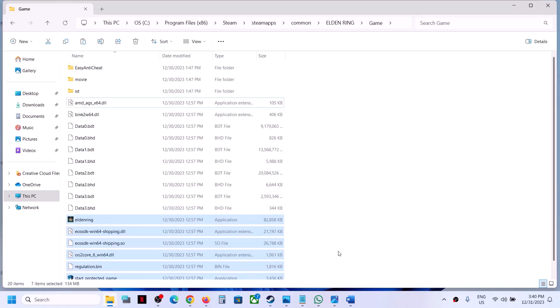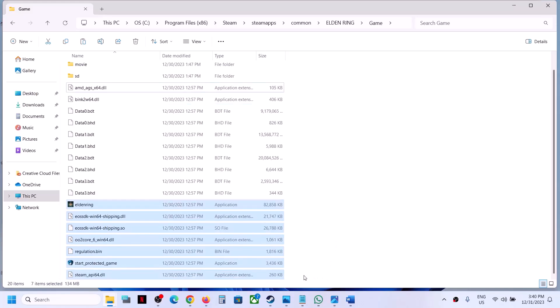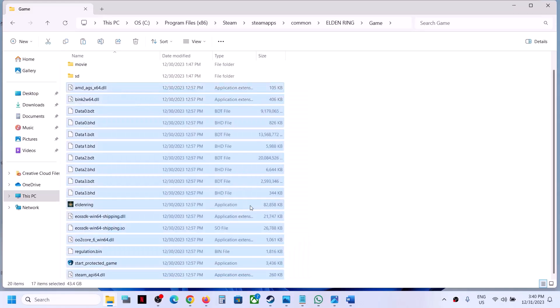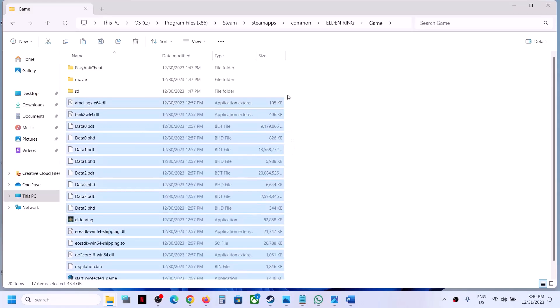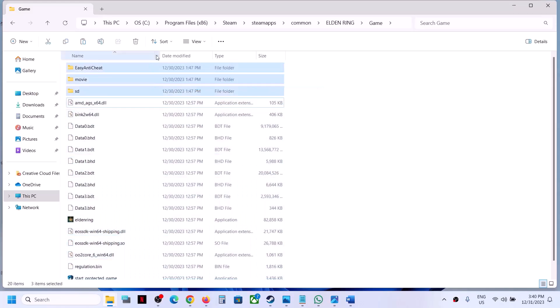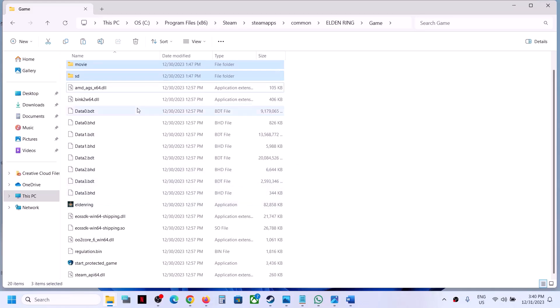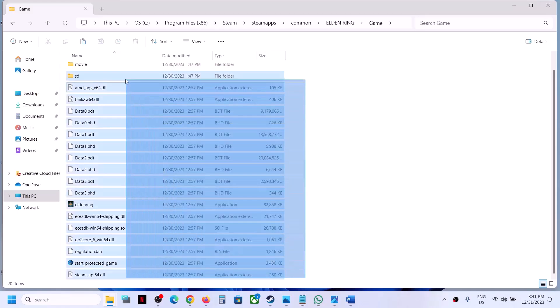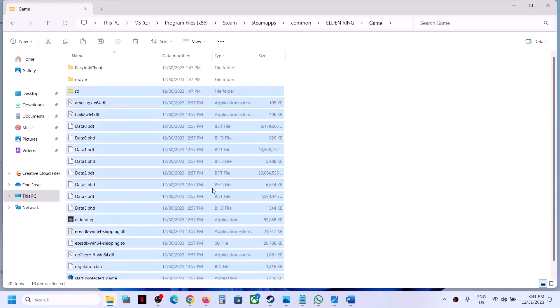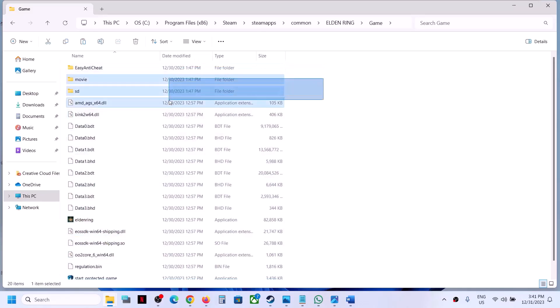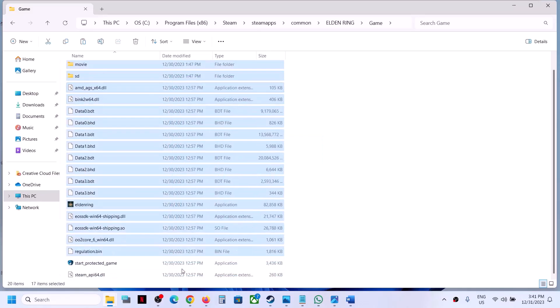Whenever you install the game, these files are installed with the game. So make sure that you have these files. Do not delete any important files from here.